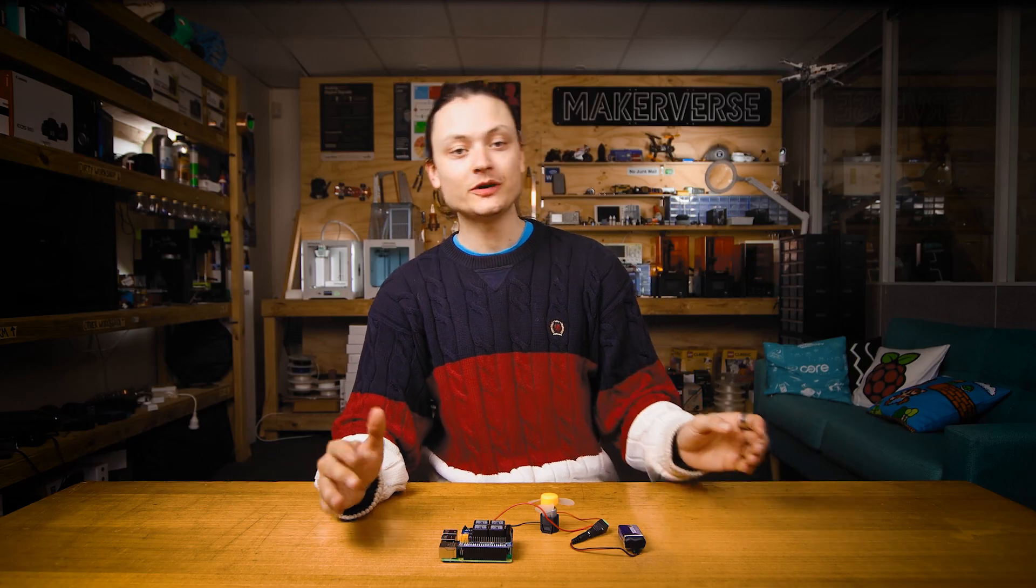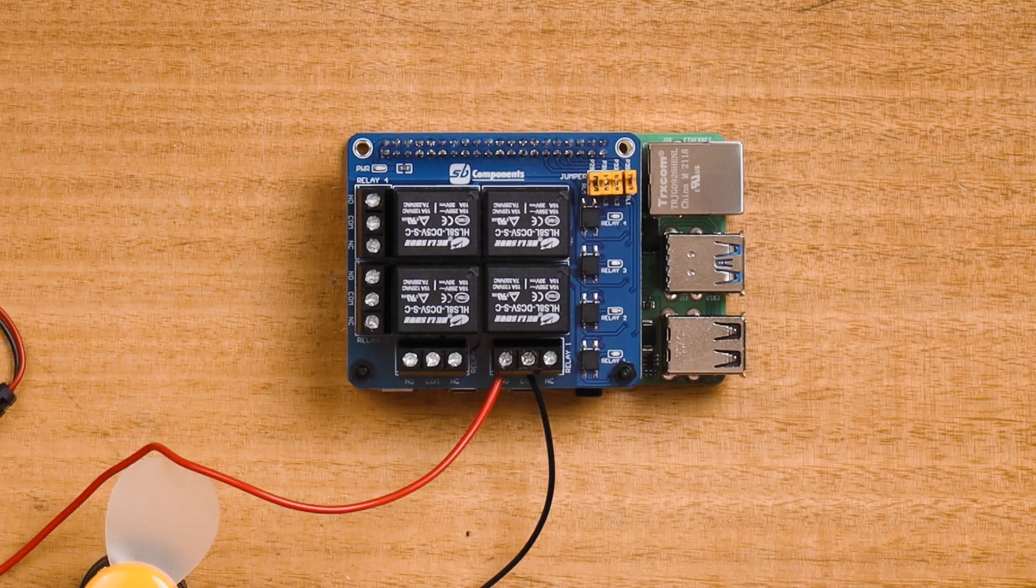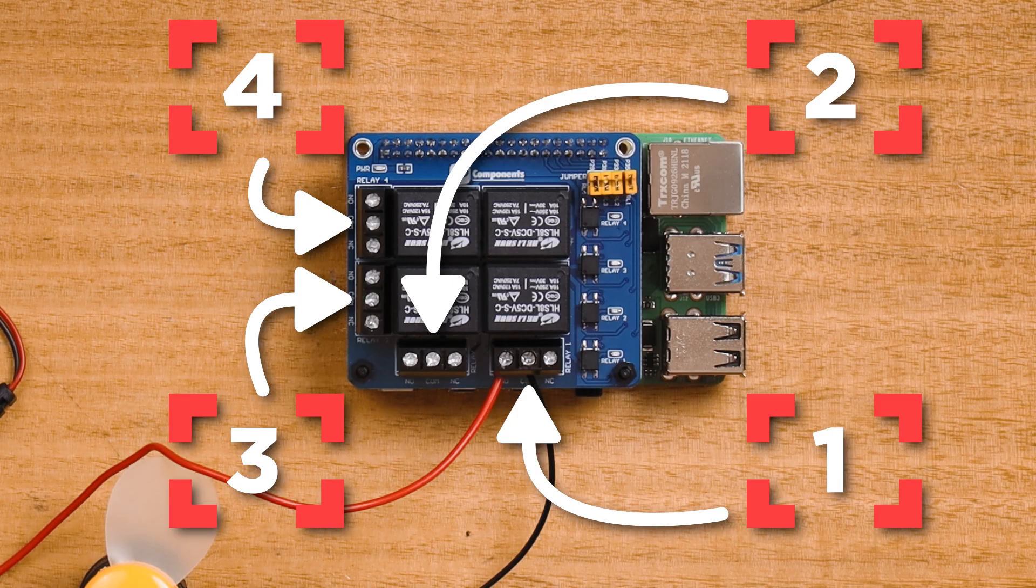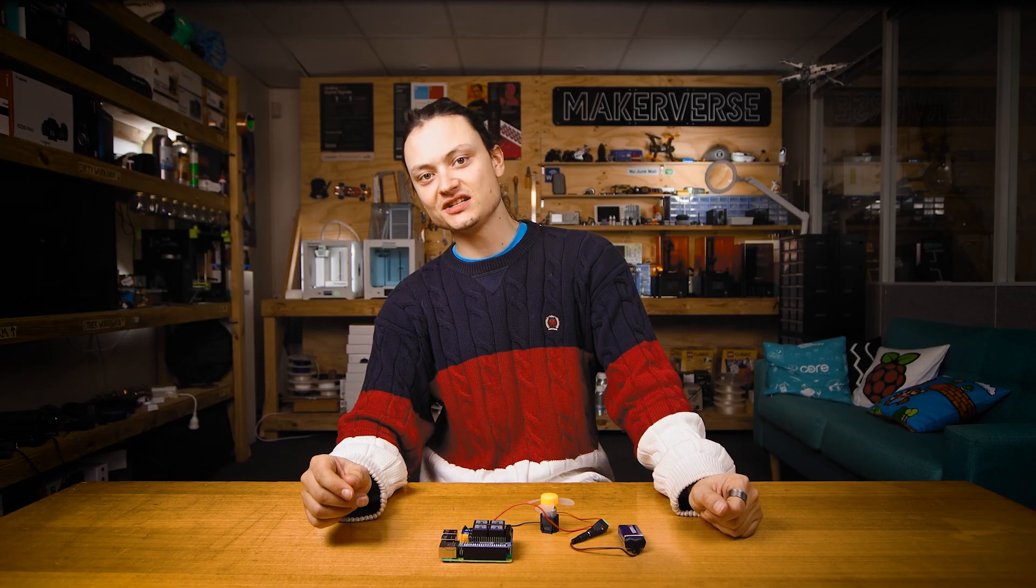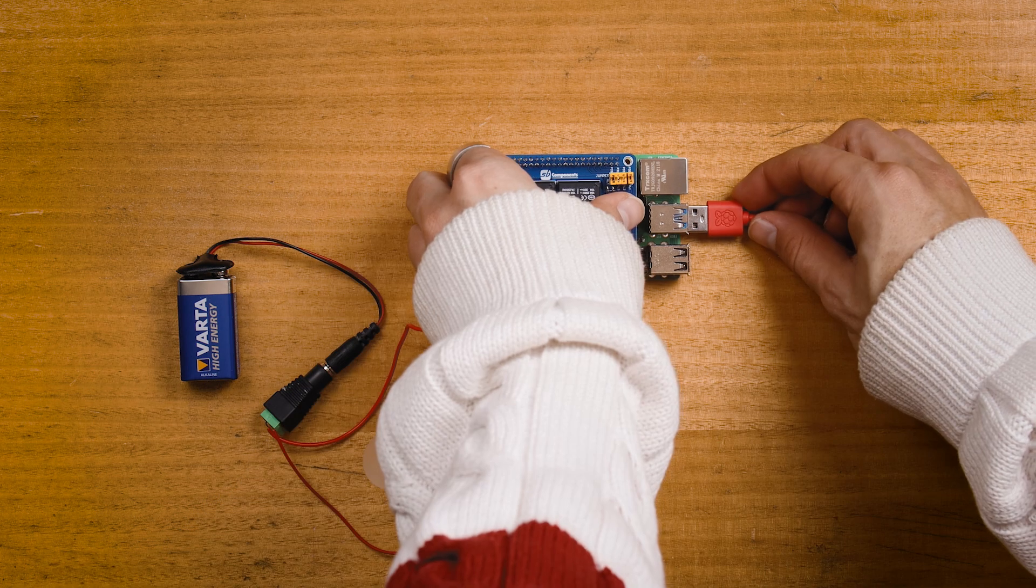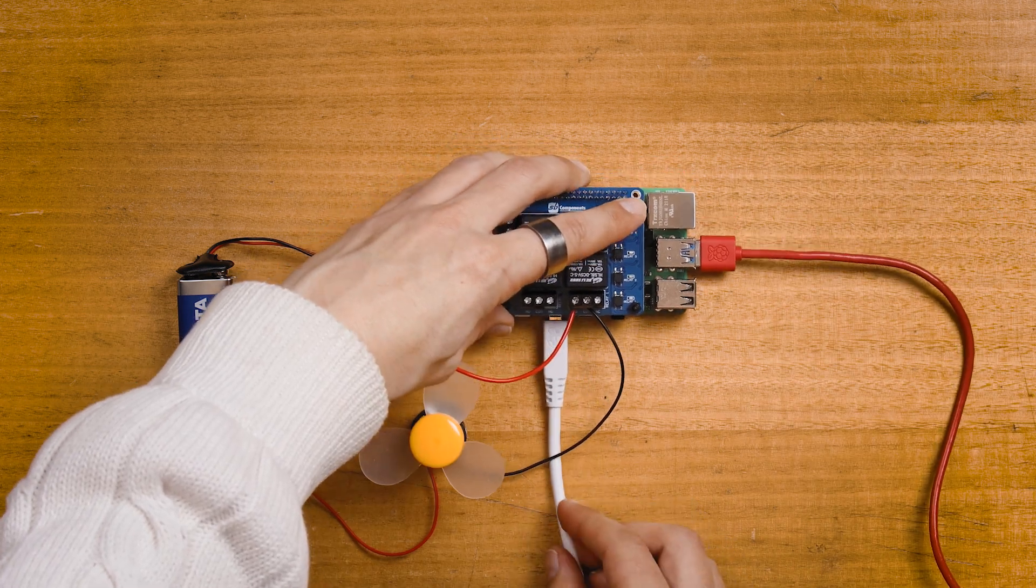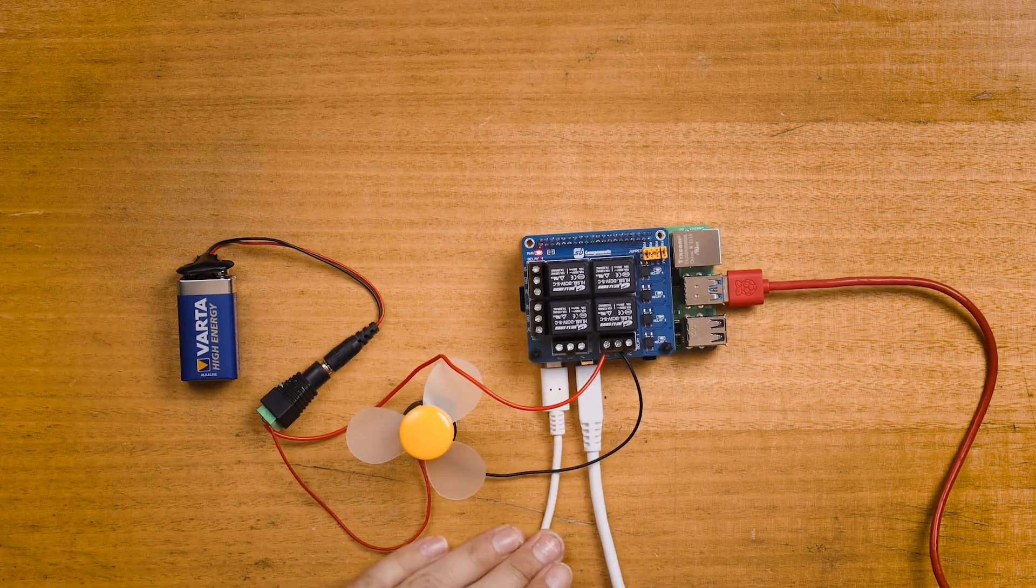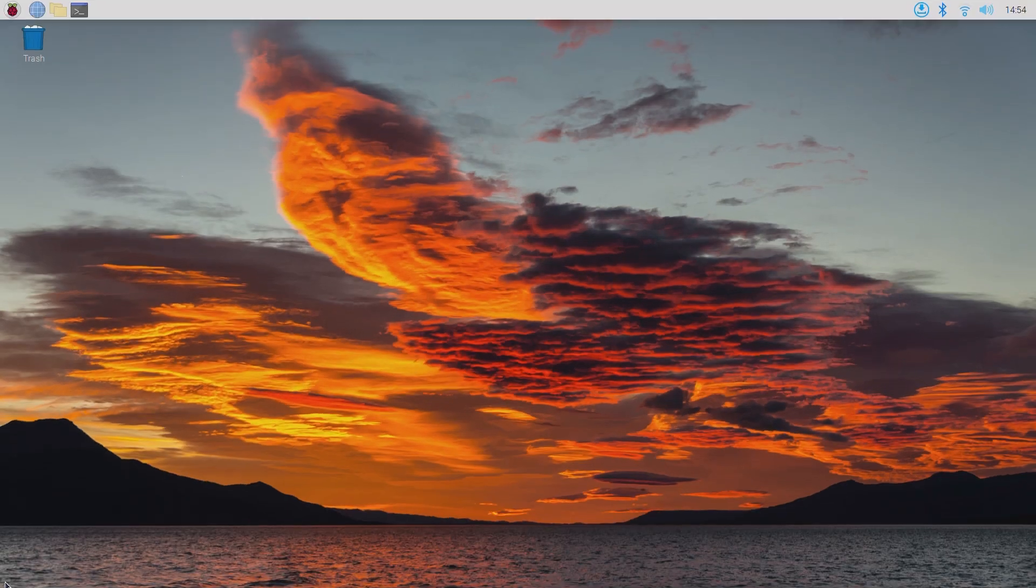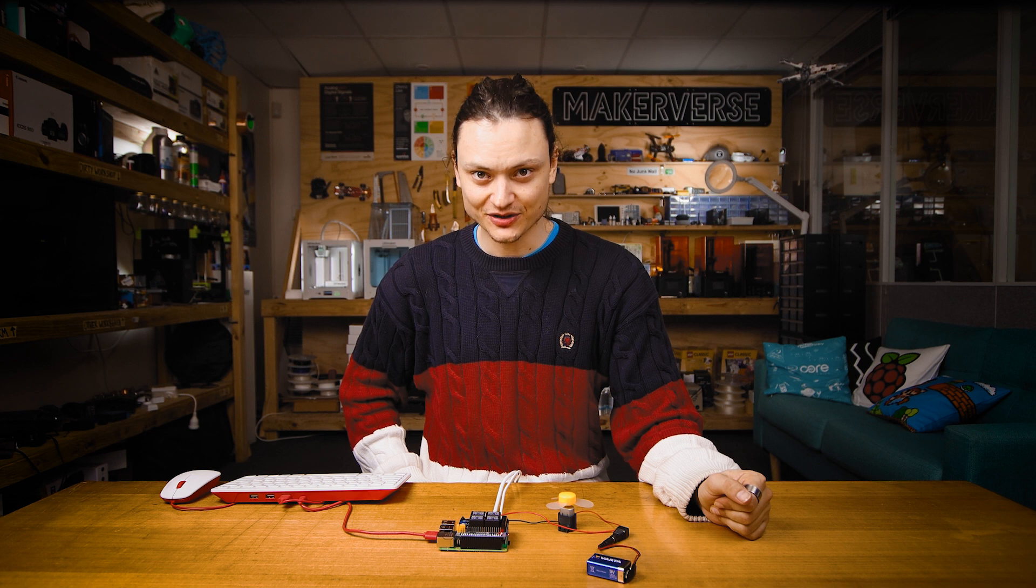In scripts we will refer to and identify the relays by the numbers written on the PCB board. With that complete insert a micro SD card flashed with Raspberry Pi OS and hook it up as a desktop computer. Add a mouse, keyboard and HDMI to a monitor. Then power up the Raspberry Pi system by plugging in a USB-C connector. With power into the system and the boot up wizard complete you will be welcomed by that Raspberry Pi desktop.